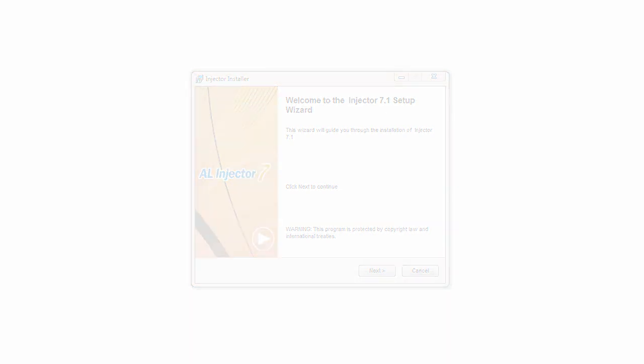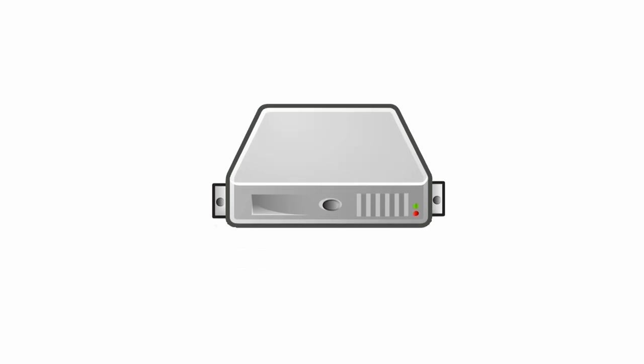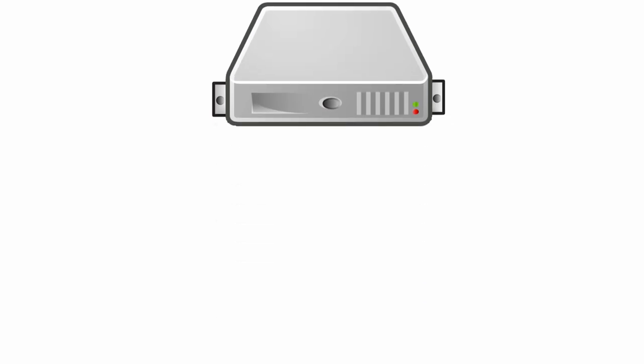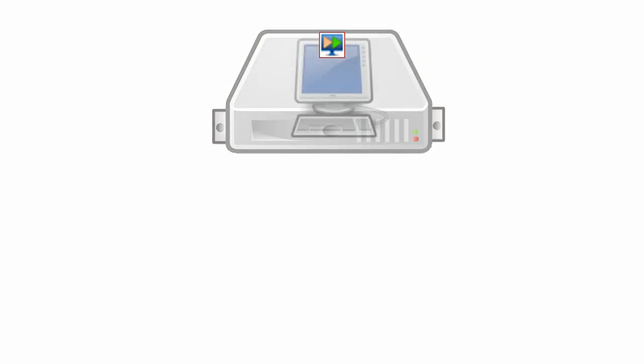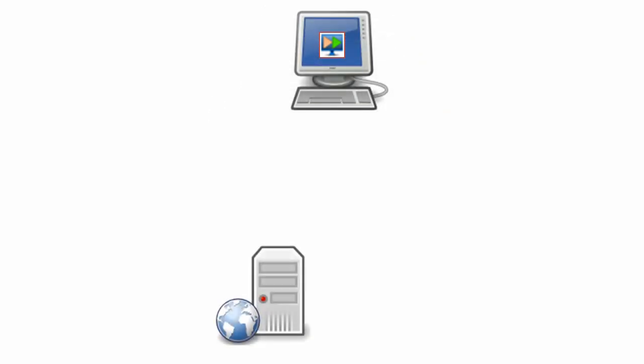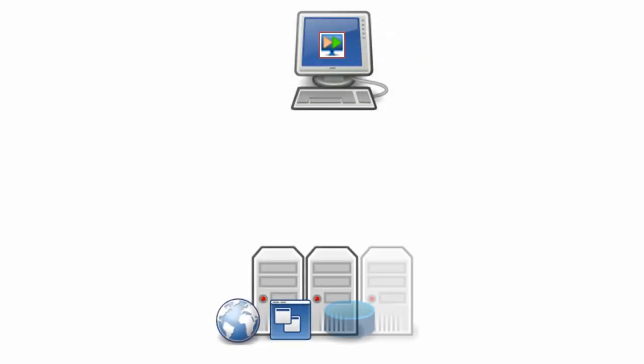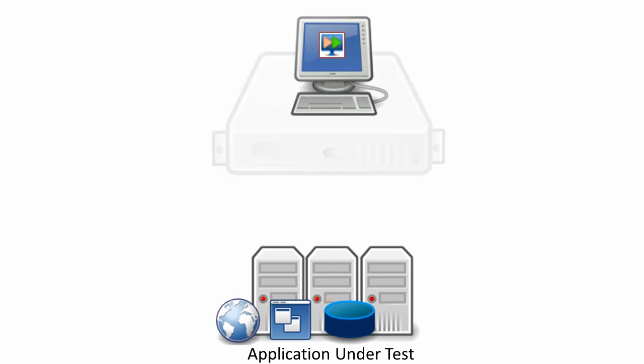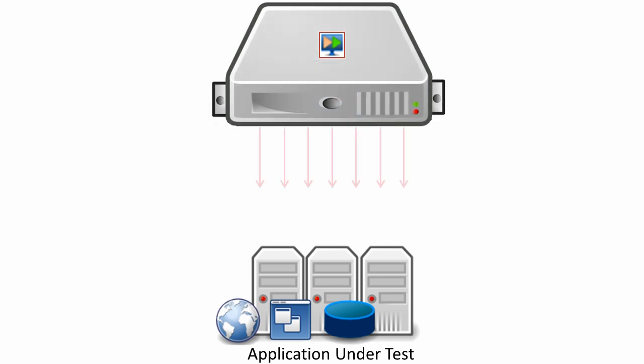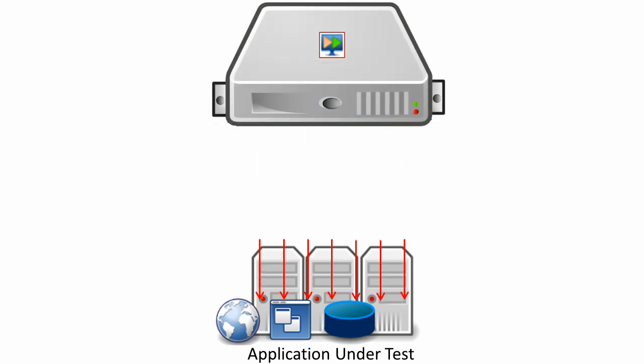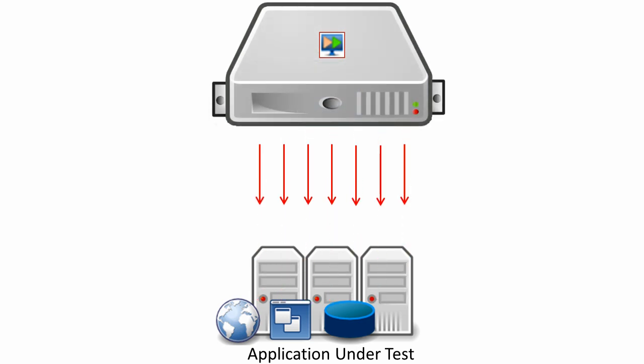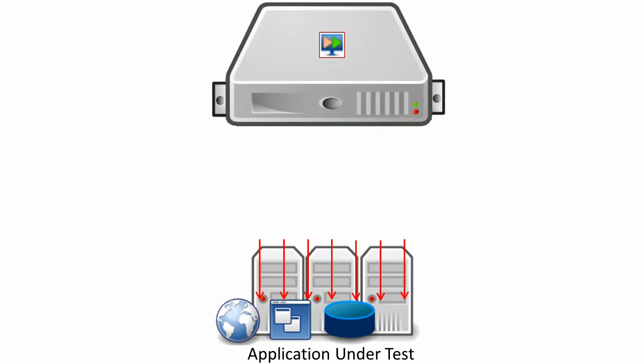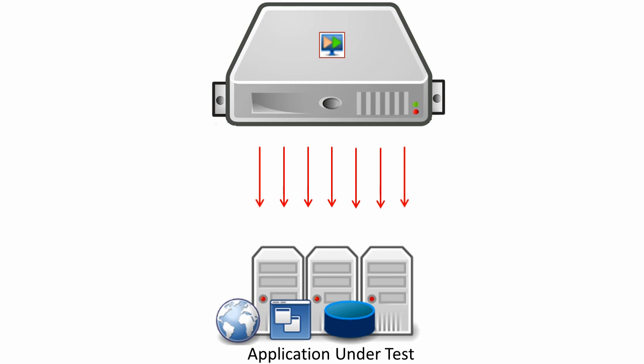Next, install Injector on a Windows Server, which is the environment that hosts multiple users injecting the load on the application under test. It should be noted that Injector can be installed on a PC, but a PC installation limits the number of users per injector to one.